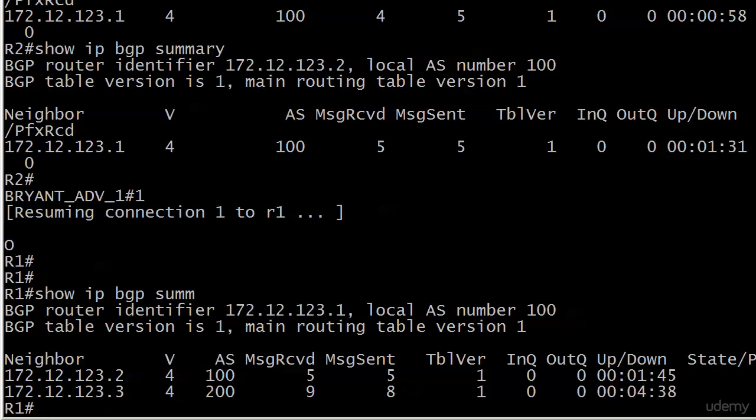It shows you first off your local router BGP RID, which is 172.12.123.1. Shows you the local AS number. And what we really like is from left to right gives you your neighbors, the version of BGP you're running, the AS they're in. You can see message received and messages sent coming in and hopefully continuing to increment. And you'll also see that up-down value hopefully just keep ticking while it's up.